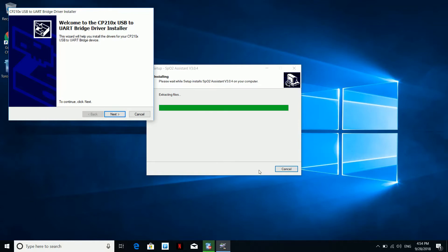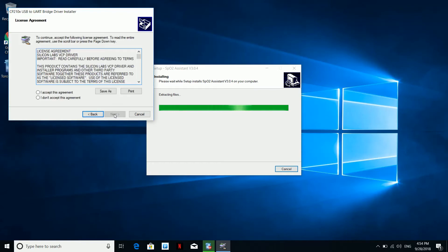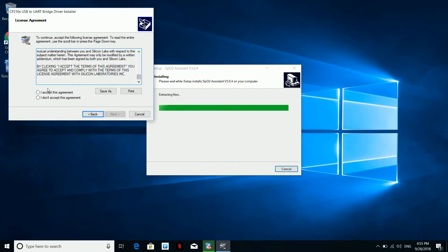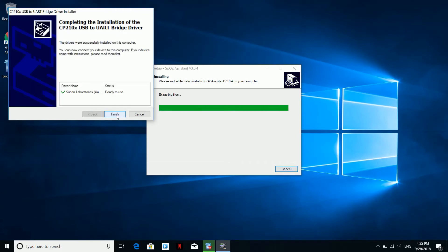This part is critical. Depending on your PC's existing USB ports, you might be asked to install the CP210 USB bridge. Make sure you hit Next and confirm that you see the green checkmark indicating the port from Silicon Laboratories is properly installed. Hit Finish.